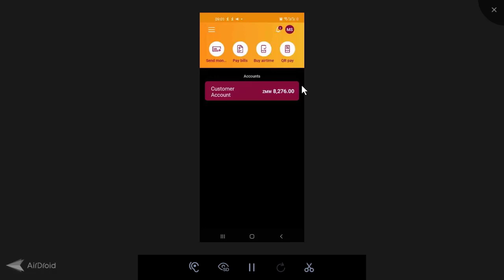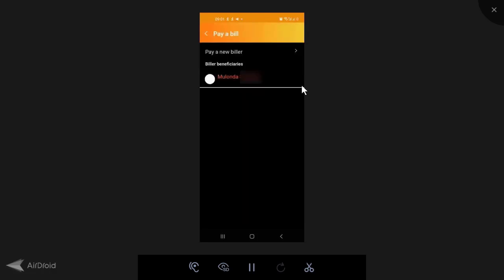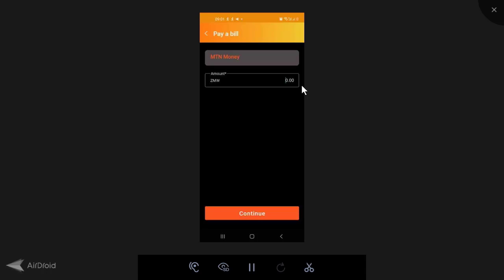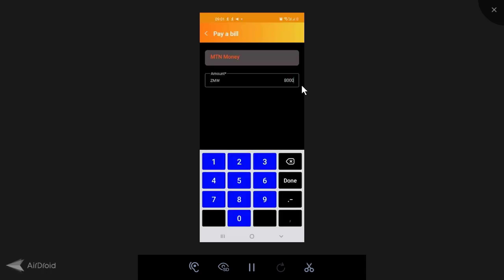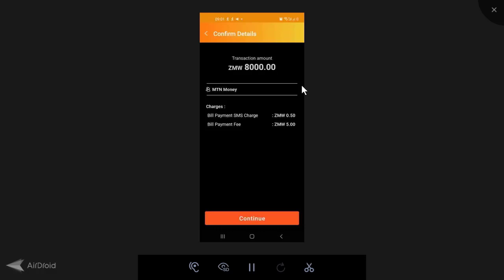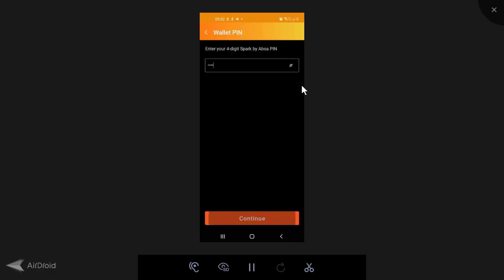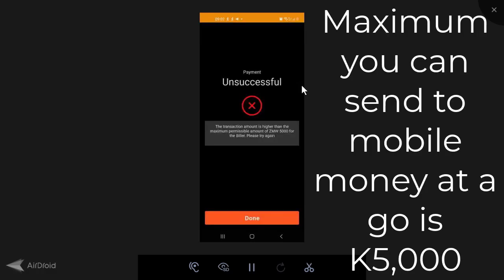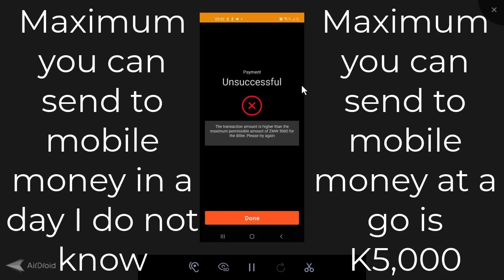So now that I've deposited funds and I've got funds in the account, how can I withdraw these funds? So this is where the lack of information does come in and present a few challenges. If I were to go to pay bills and I were to try to send to MTN money, let's just say I was trying to send 8,000 kwacha and continue. The fee, it's going to show a fee of 5 kwacha plus an SMS fee of 15 gui. And if I actually do continue, put in the pin, it's going to be unsuccessful because the transaction amount is higher than the maximum possible amount of 5,000 kwacha for the biller.